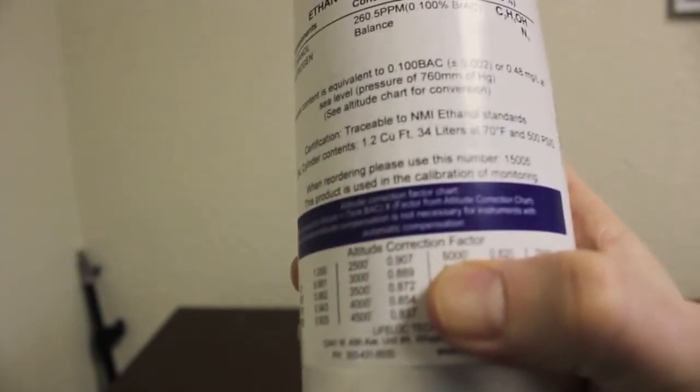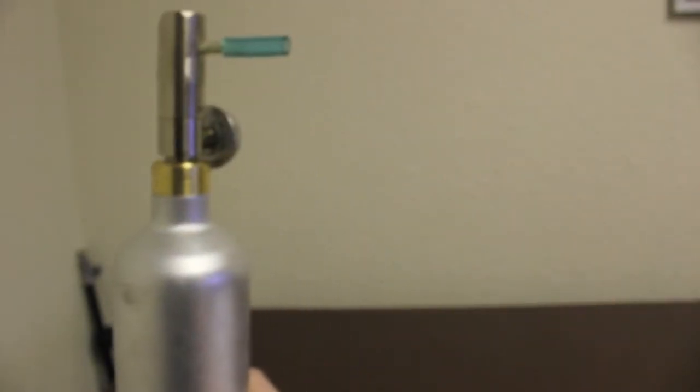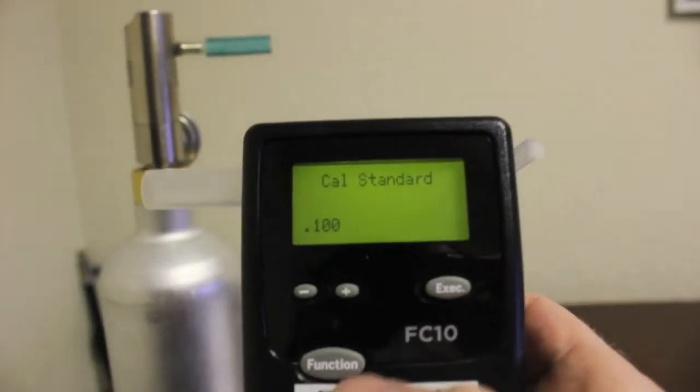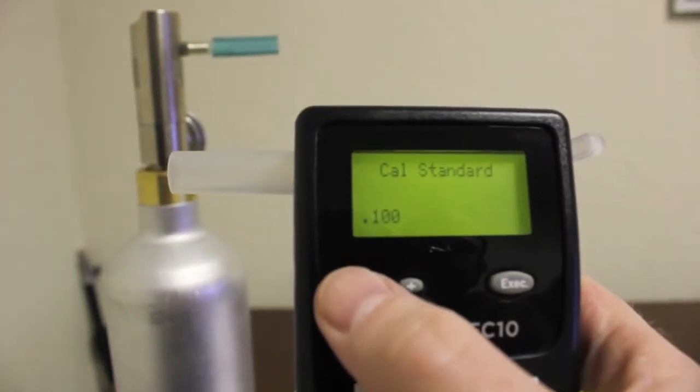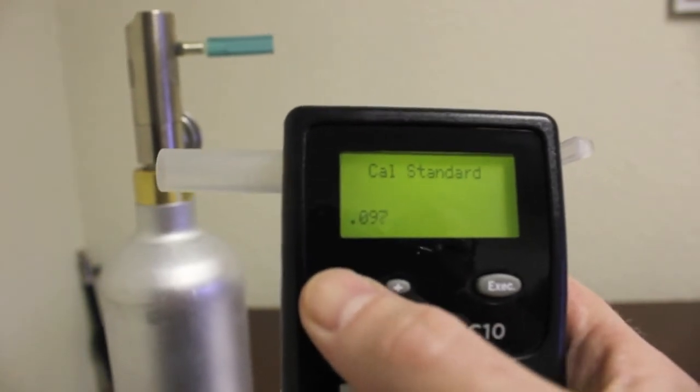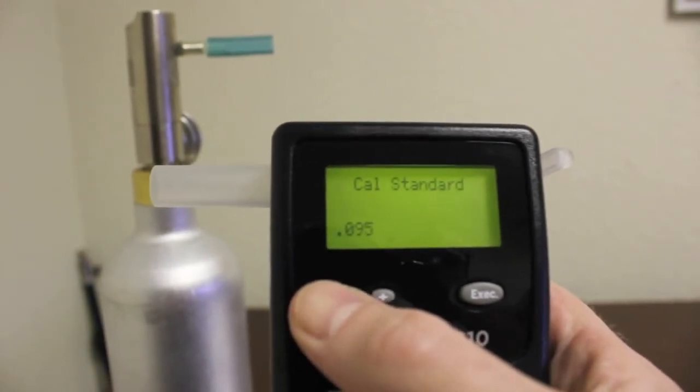Because we are at elevation, we need to adjust our Cal Standard. Find the value for the elevation closest to your location and multiply it by your Dry Gas Standard. In this case, our altitude is 5000 feet, so we'll multiply .820 by our .100 standard to get an Altitude Correction factor of .082.